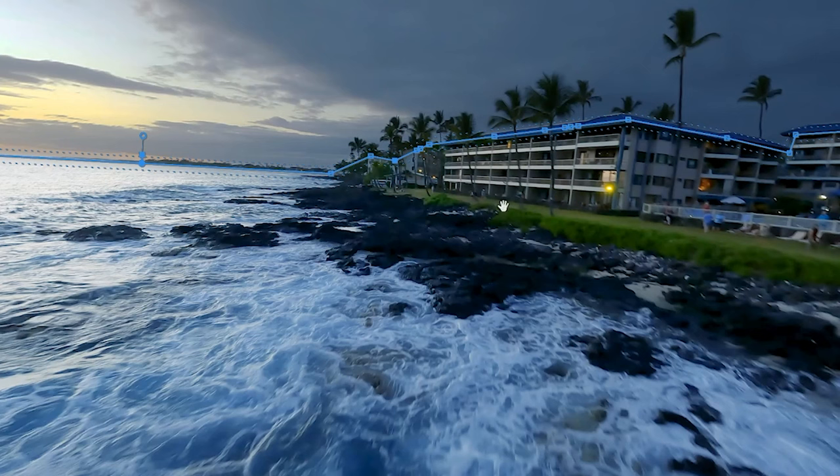I recently got back from the big island of Hawaii and I'm color grading and editing some of the DJI Avada drone footage that I got while I was there.